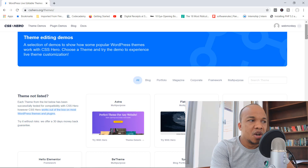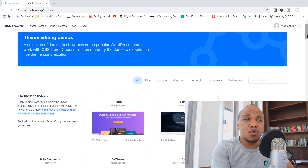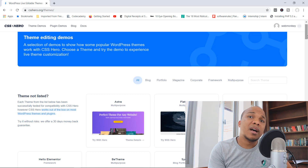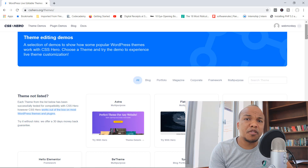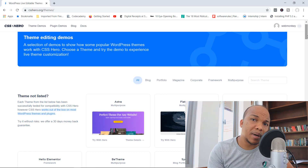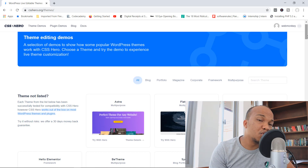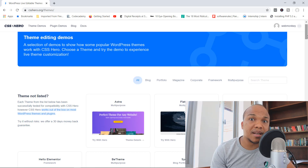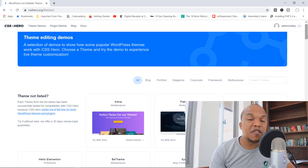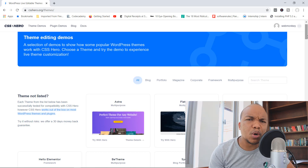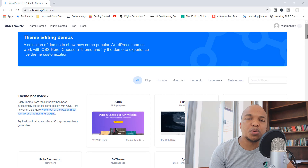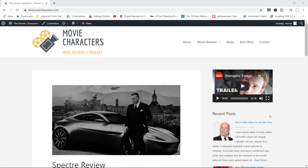If you have any other specific questions I haven't answered, please leave them in the comments section below. One last thing: I am an affiliate for CSS Hero, so if you watch this tutorial and feel like this is a plugin you'd find useful, I'll have my affiliate link in the description box. If you buy through my link, I'll get some commission, so please do use it if you want to support my channel.